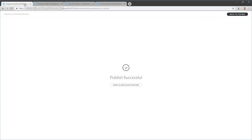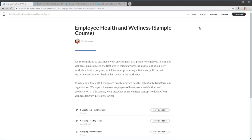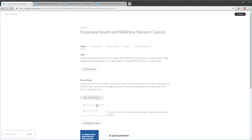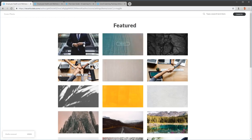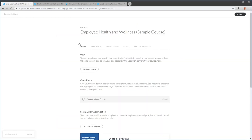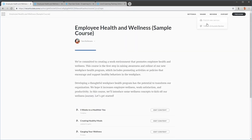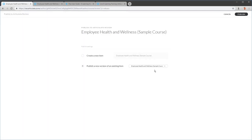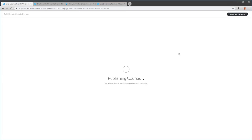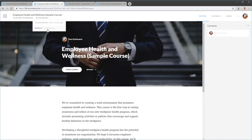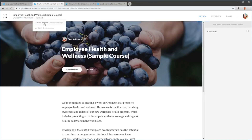If you make changes to the course — let's say someone wanted a different image — go to Settings, delete the current cover image, add a new cover photo, and close. Then go to Review and publish over the existing course. Your shared link stays the same, and in Review you can see it's been updated. You can see which version is old and which is new, making it easy to track changes.